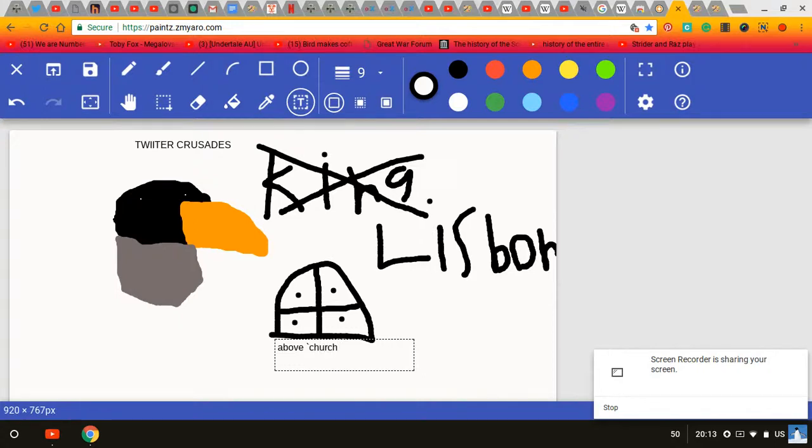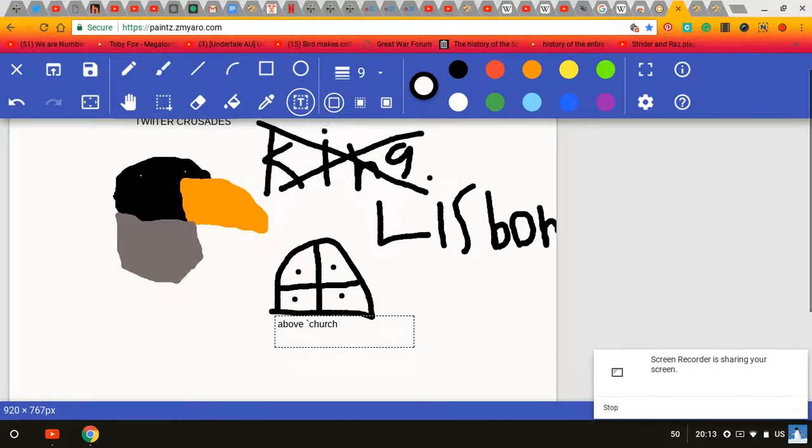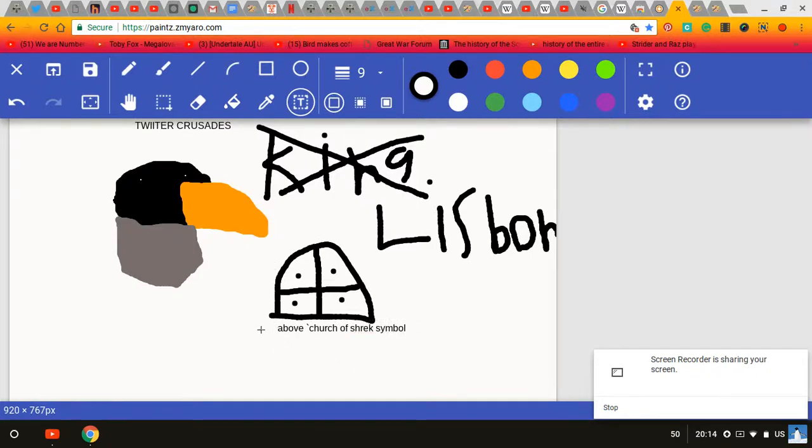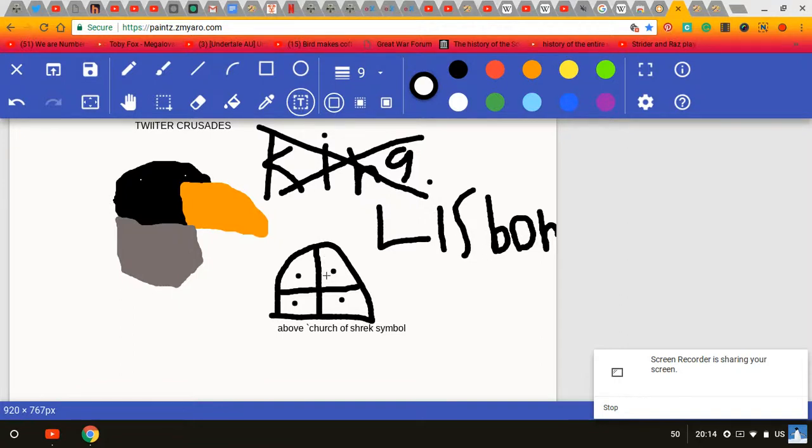It was a religious war that was about to occur. But this was very minor, compared to the events that were about to follow. As you can see, this is the Church of Shrek symbol. It represents the four quarters of which one must believe in, to be a true Church of Shrek follower.